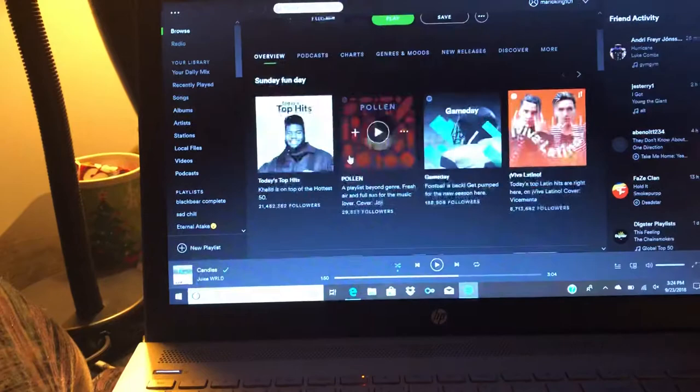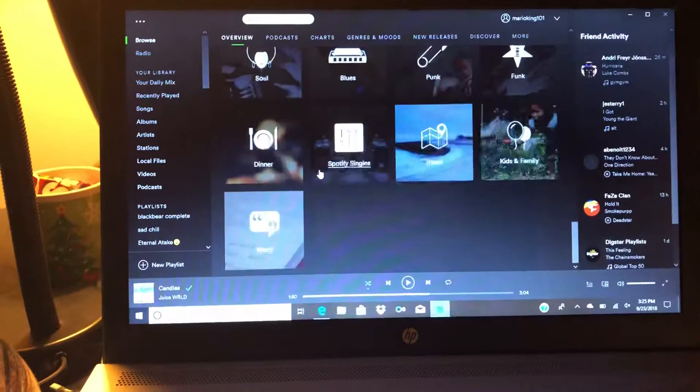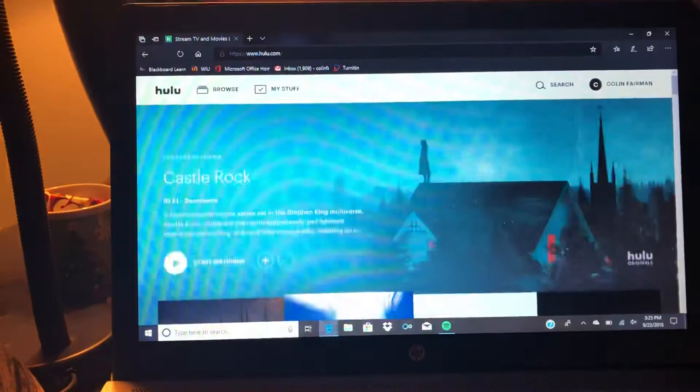You get Spotify Premium which means you can play any song that has been released on Spotify and you can pick from all these different genres and all these different things of music. With the $4.99 you get Spotify Premium and you also get Hulu.